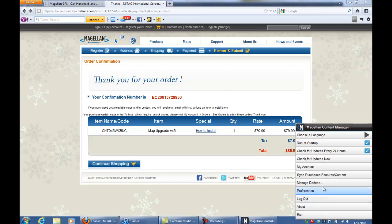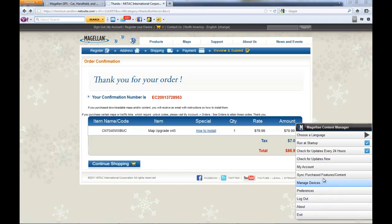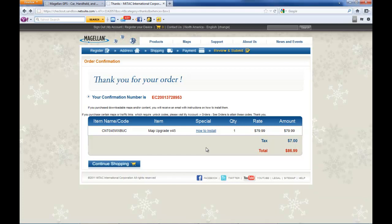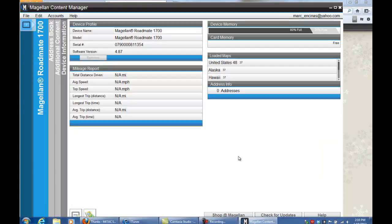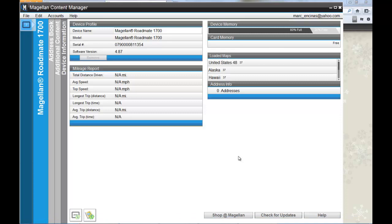There are a couple ways to sync your purchase features. You can go down to your task manager, right-click on the Content Manager icon, and click on sync purchase features content.